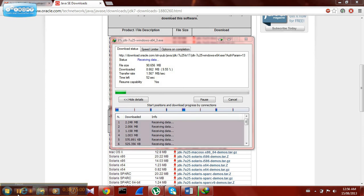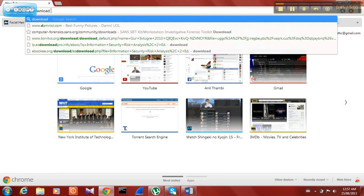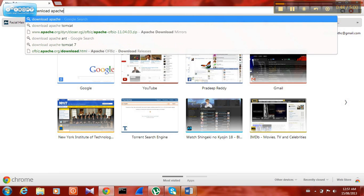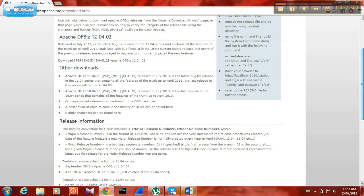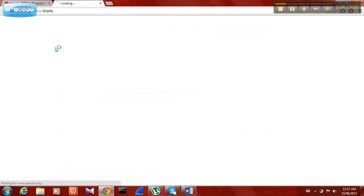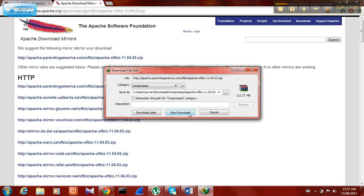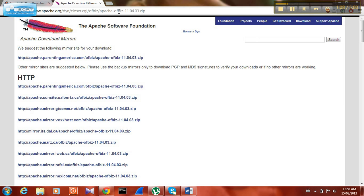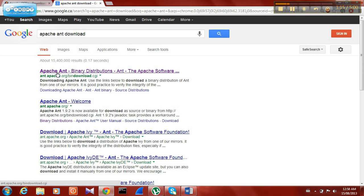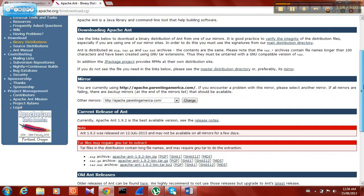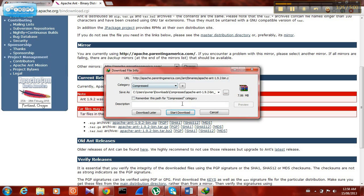We have already installed Java. Now go to Google and type download Apache. Open Apache in the first link and start the download. We have downloaded Apache and now we are going to download Apache Ant — click the first link in Google, scroll down, click Apache Ant 1.8.2, and start the download.